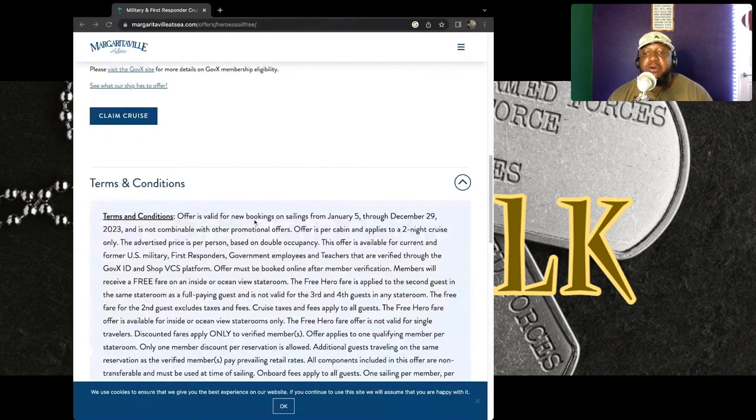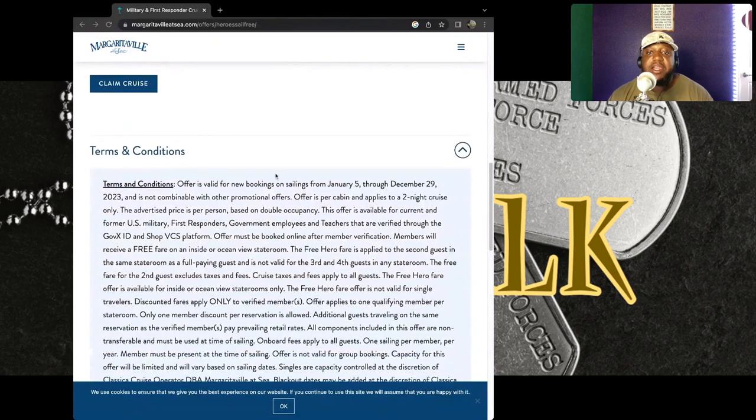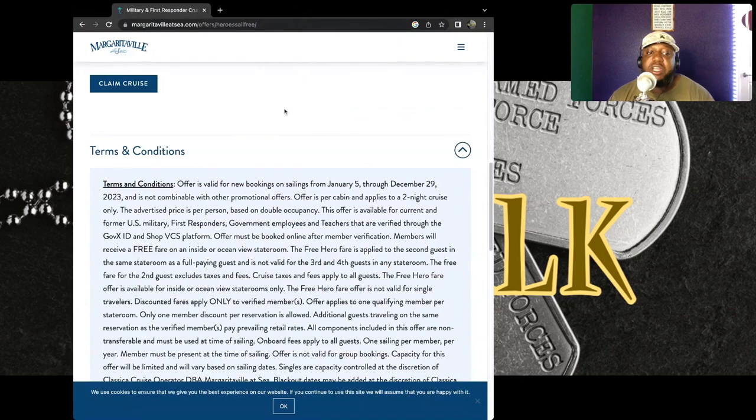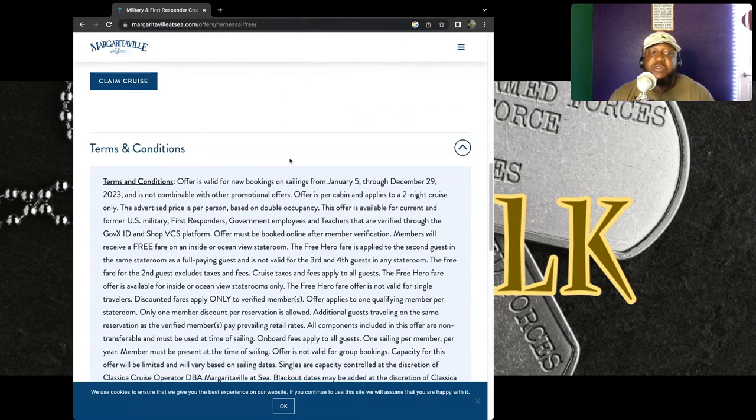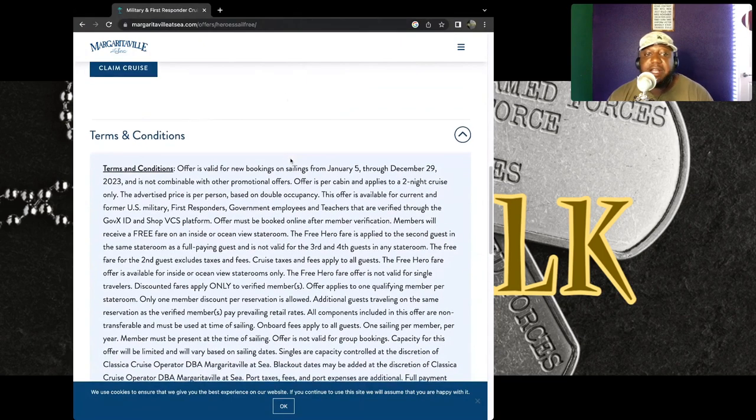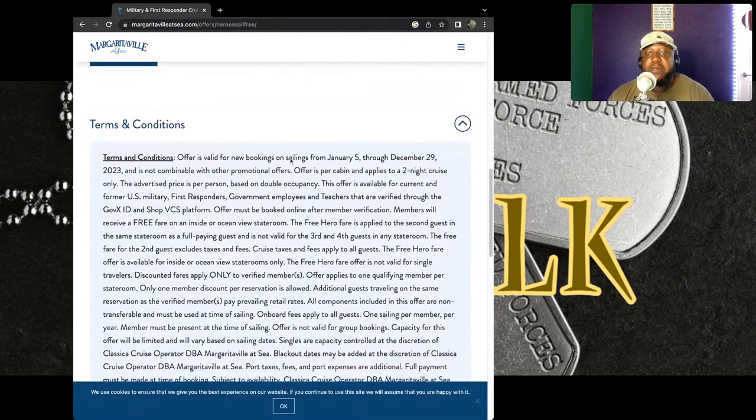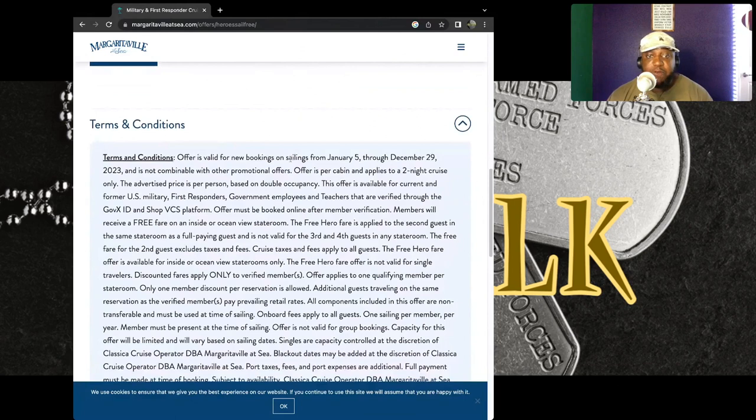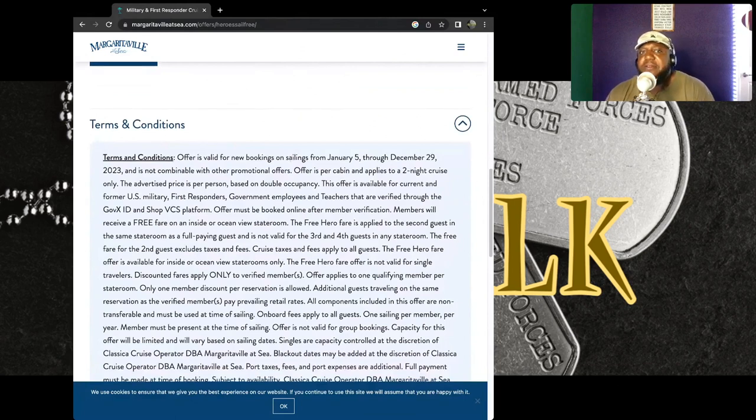So this is how it goes. This right here is the actual terms and conditions for this cruise, and I just wanted to read it to you so that you understand exactly what's in the details, what's in the little fine prints that sometimes we don't see when we're hearing the word free. So it said the offer is valid.